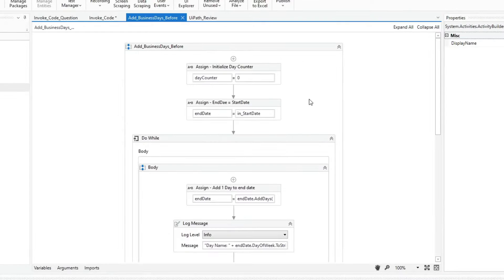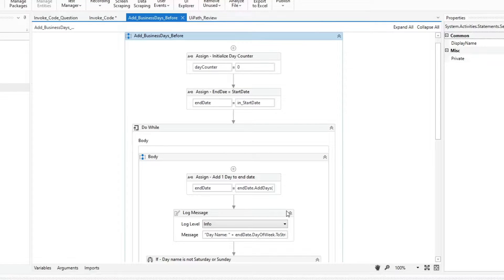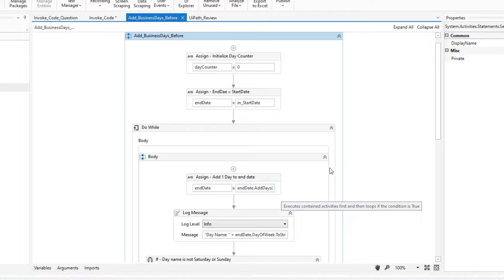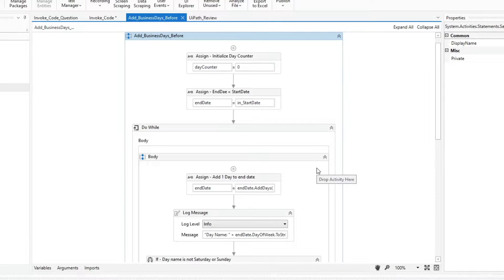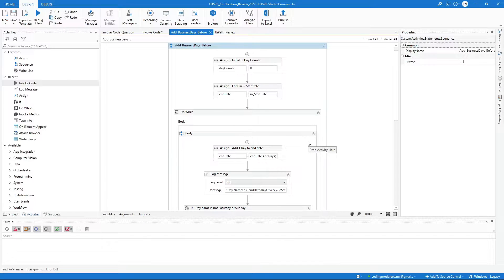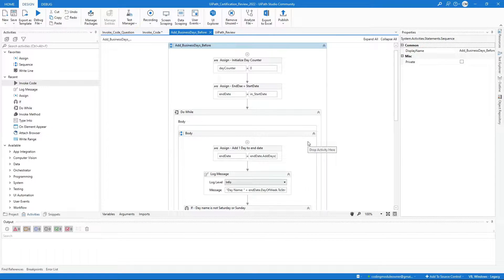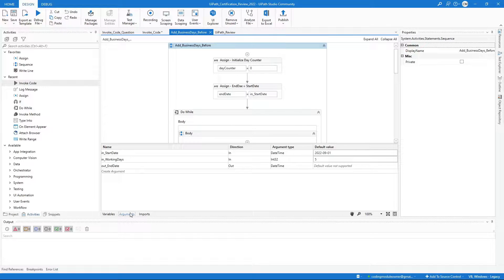We will be using this workflow as a sample. I did this before when I didn't know how to use the invoke code activity. The main function of this workflow is to add some working or business days to a given date. Here I have three arguments,